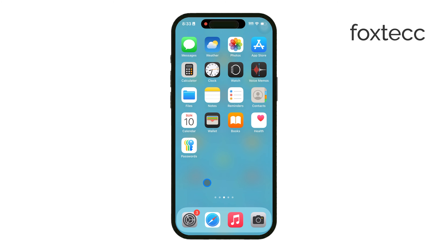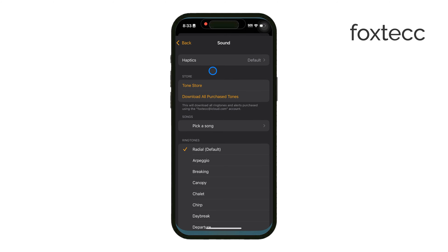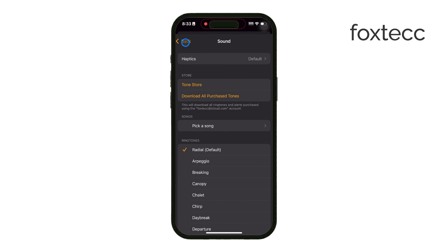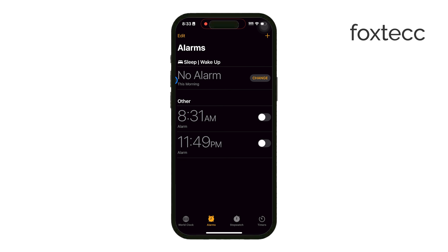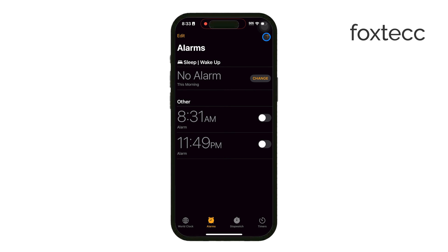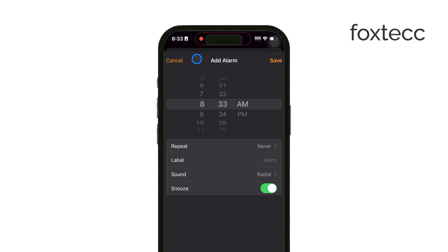To get started, you're going to want to open up the Clock app on your iPhone. Once you're in, go to the Alarms tab. Here, you can either create a new alarm if you don't already have one, or you can tap on an existing alarm to edit it.